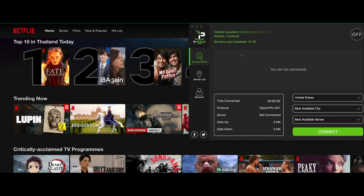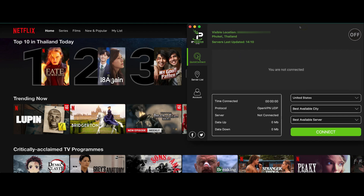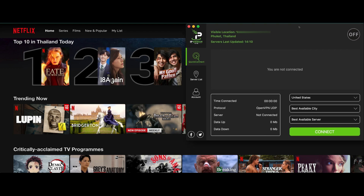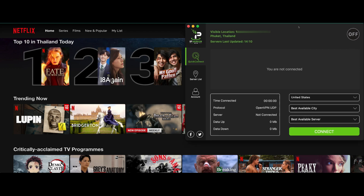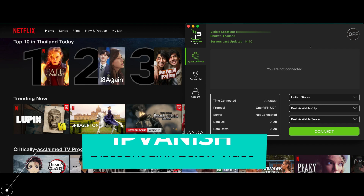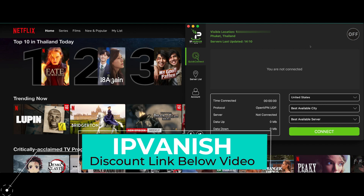Welcome back to the VPN Beast YouTube channel. In this video I'm going to show you how you can change your IP address, using a VPN called IPVanish. I will have discount links in the description and in the pinned comment.